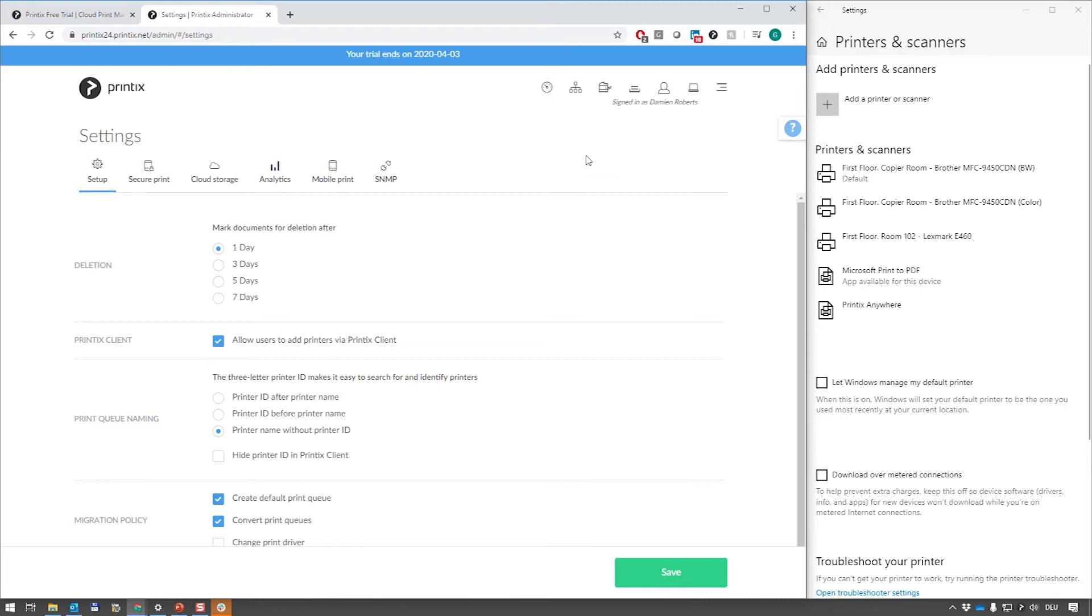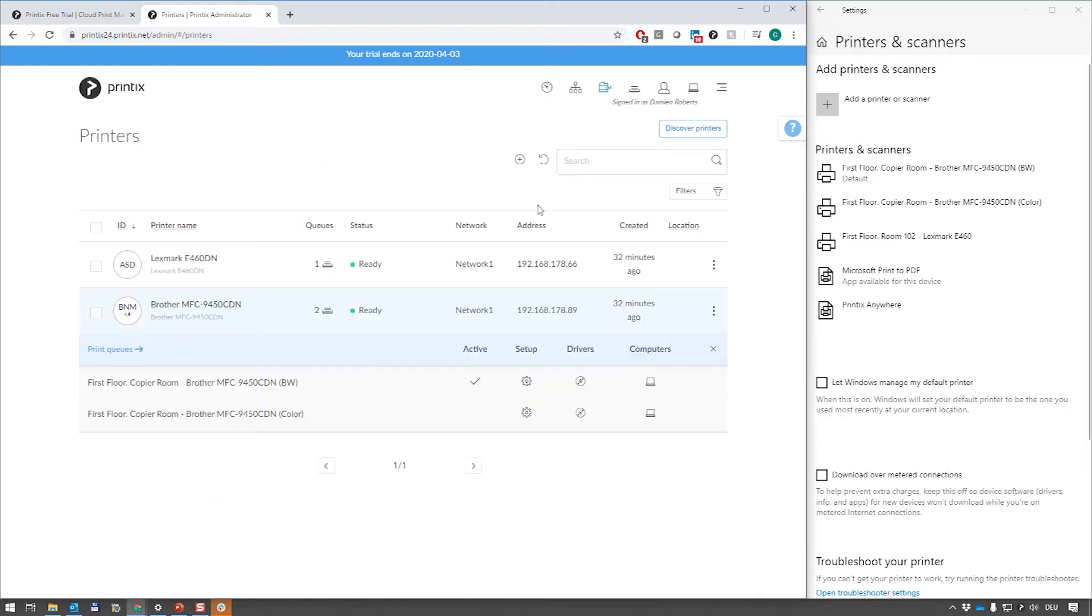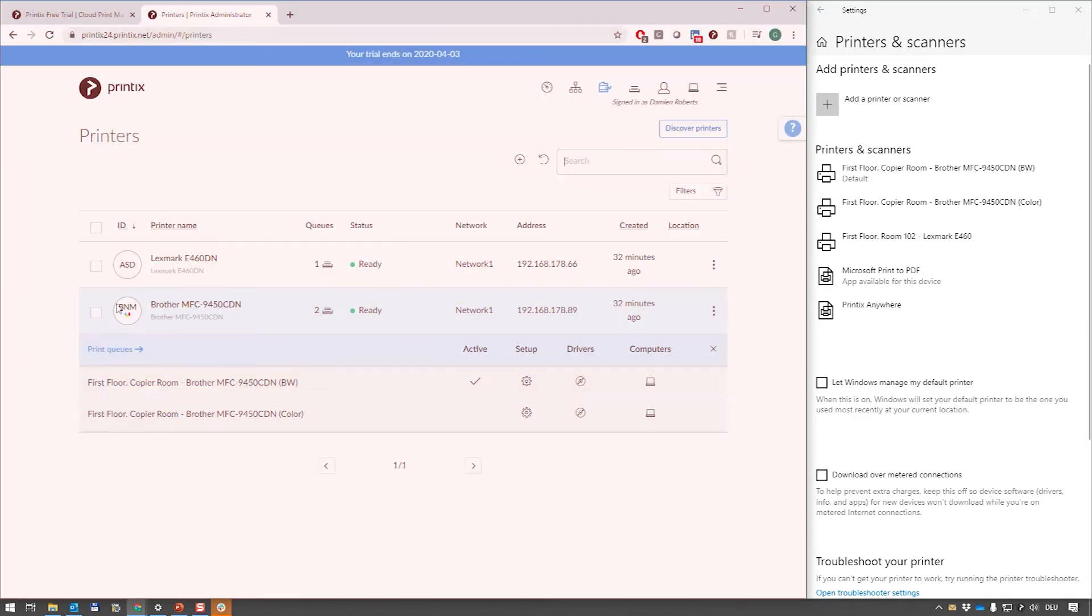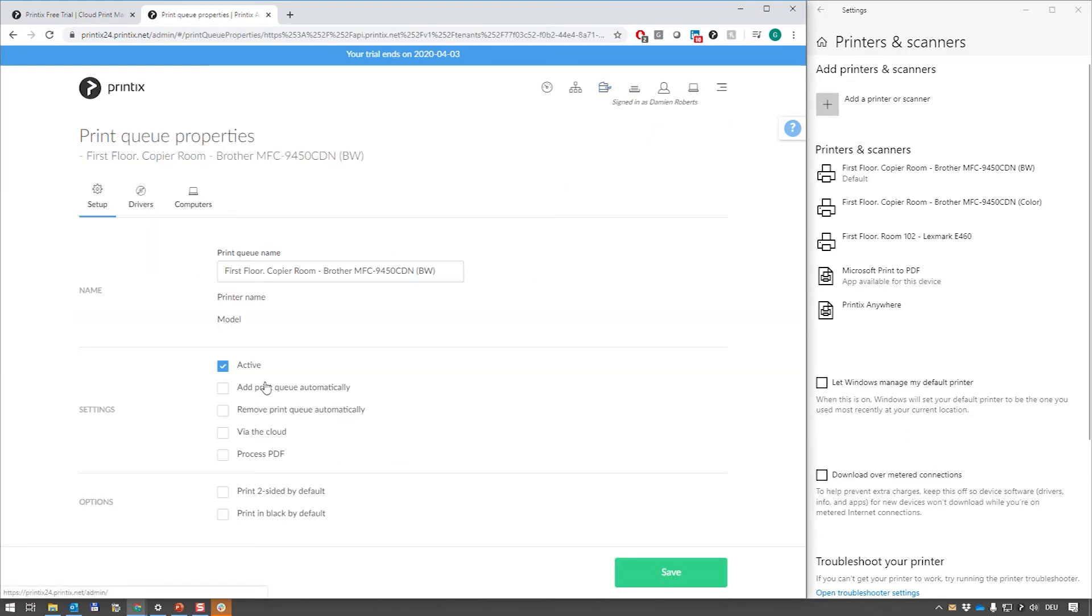If I go into the printers and modify any of these print queues here in the web interface, remember this is all the administration which no end user gets to see, I can now manipulate what happens with this print queue on operating system level.